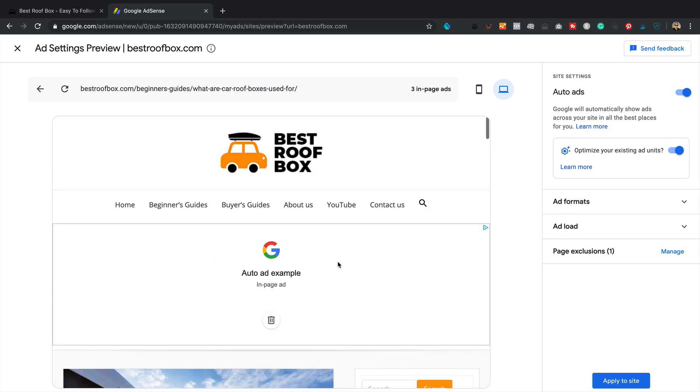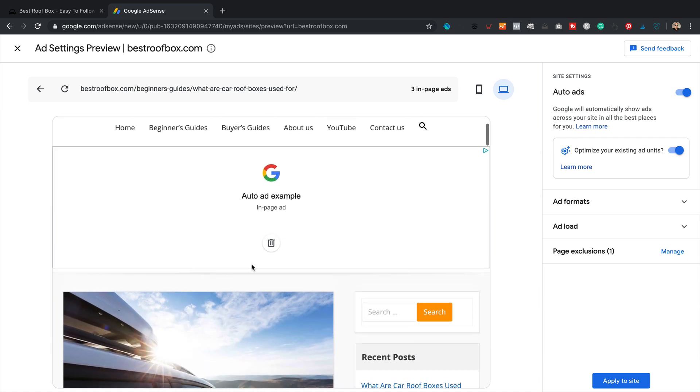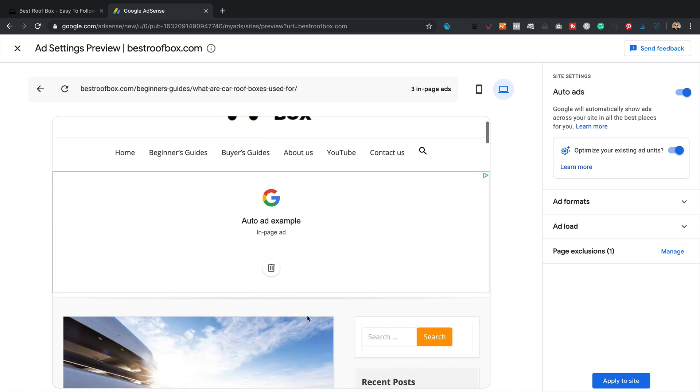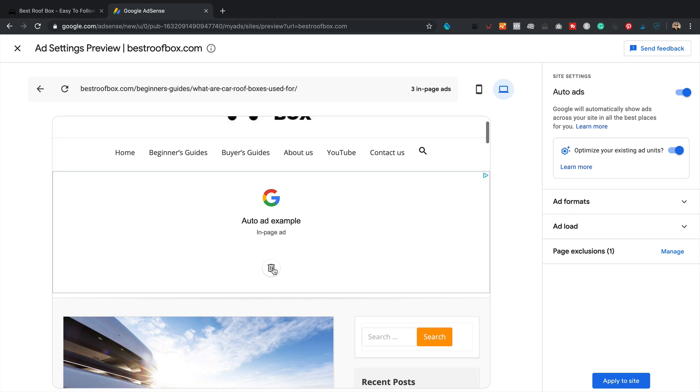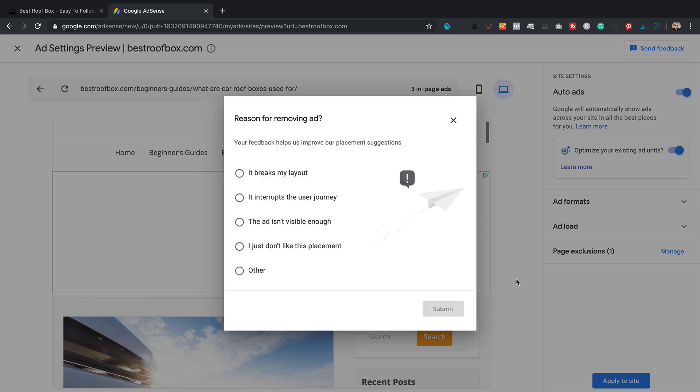I'm just not keen on this big fat ad at the top right now. Maybe later it might be the best way to increase my revenue. But I just think it brings the look and feel of the site down a bit. So we can just click on this dustbin, we'd call it in the UK. But I guess trashcan if you're in America. This bin here, let's click remove.